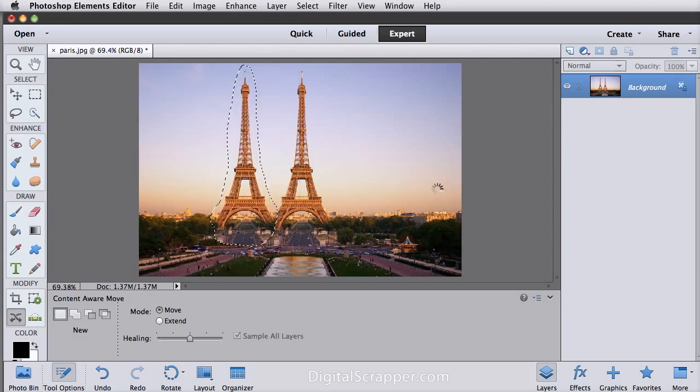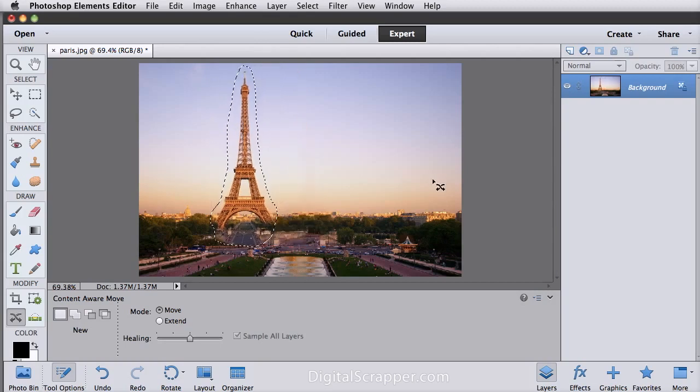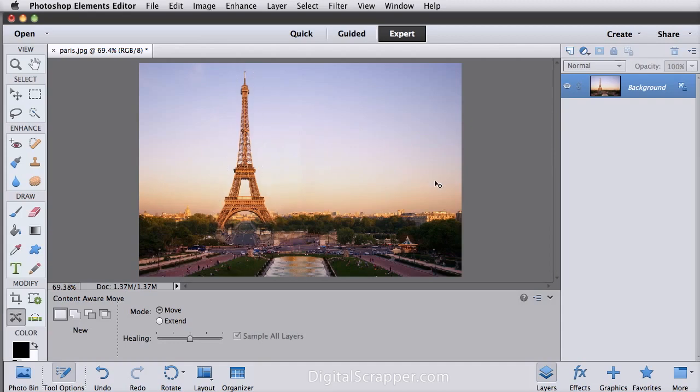Let go of the mouse and Photoshop Elements 12 will adjust it with Content Aware Technology. And then press Ctrl D in Windows or Command D on a Mac to deselect. Now sometimes you'll need to use a Clone Stamp tool to make minor adjustments, but it's really quite amazing what a good job it does.